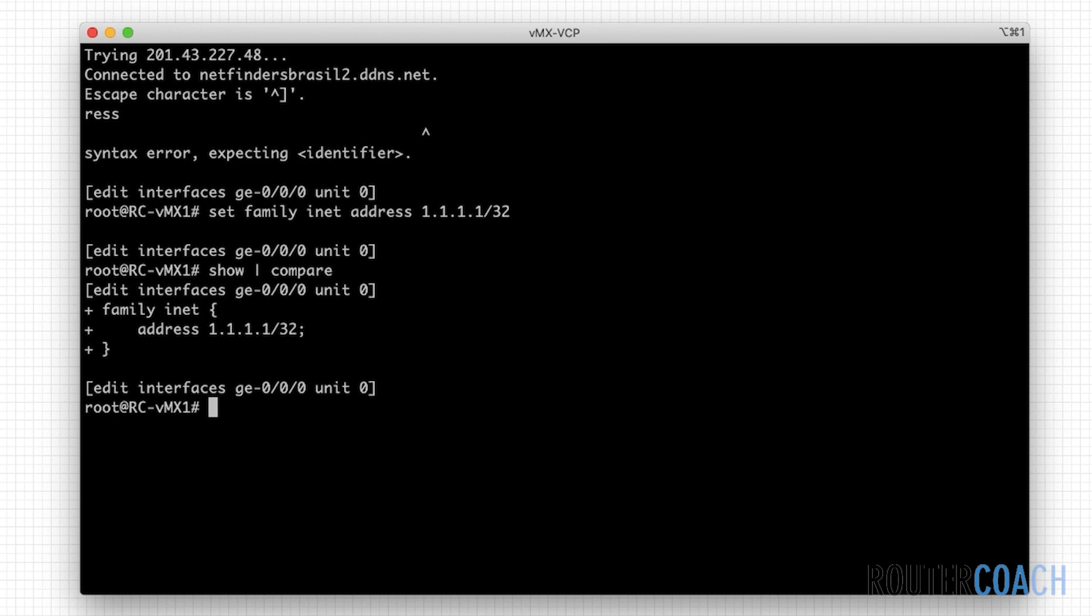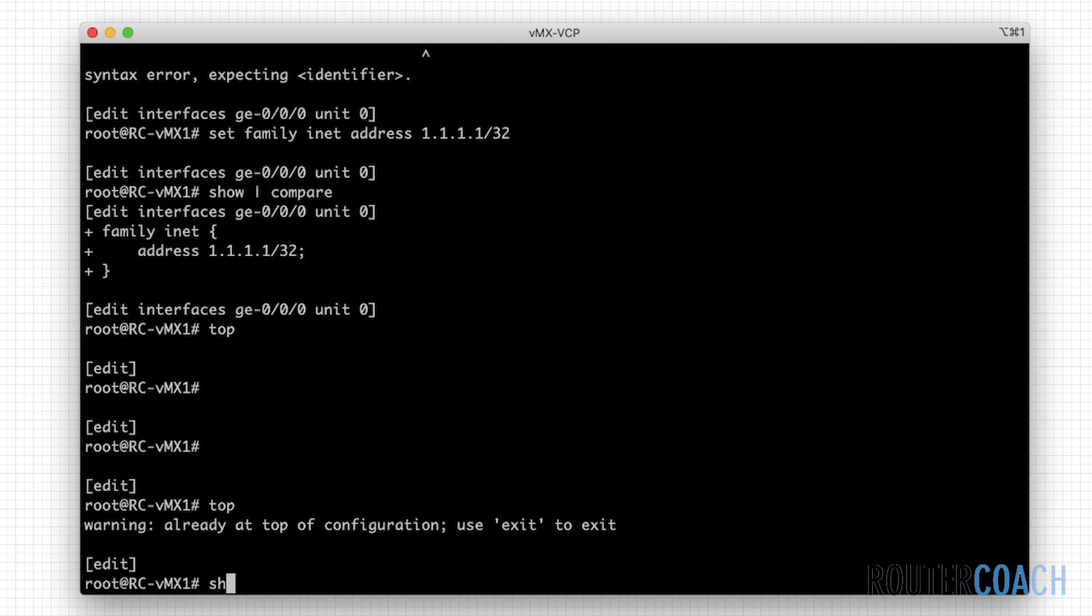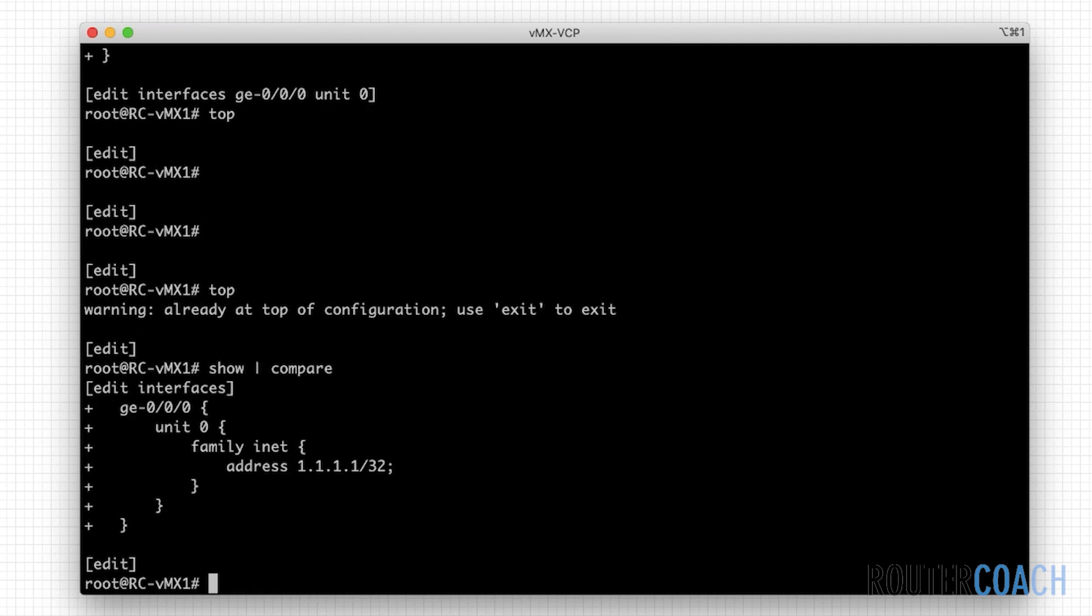So let me say top and let me again say show compare. And this is all the configuration that will be added if I was to do a commit from the candidate configuration into the running configuration. Now if I didn't want to commit this, if you were to put this on another vendor's device, this would just take automatically but not so on the Juniper.